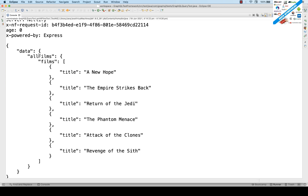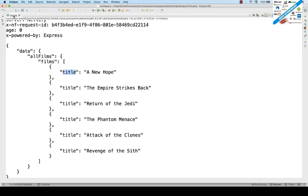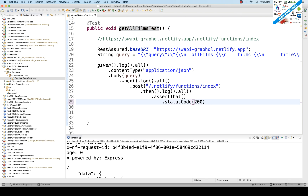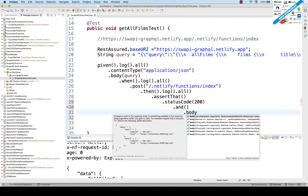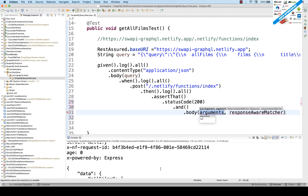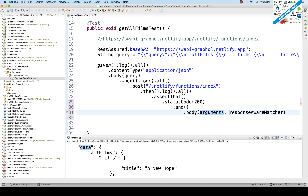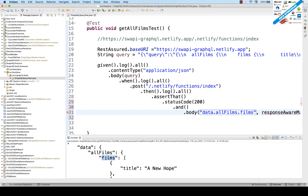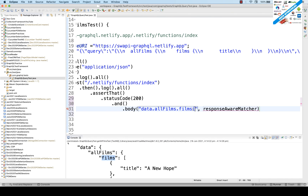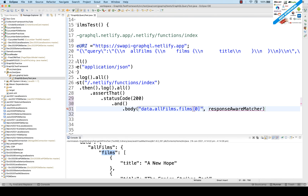Now in the response, I want to validate that the title 'A New Hope' is present. Remove the semicolon after the status code and chain another validation. Write '.body()' with the JSON path. Look at the JSON: the first level is 'data', then 'allFilms', then 'films'. Films is a JSON array, so go to zeroth index — that's the first value in the array.